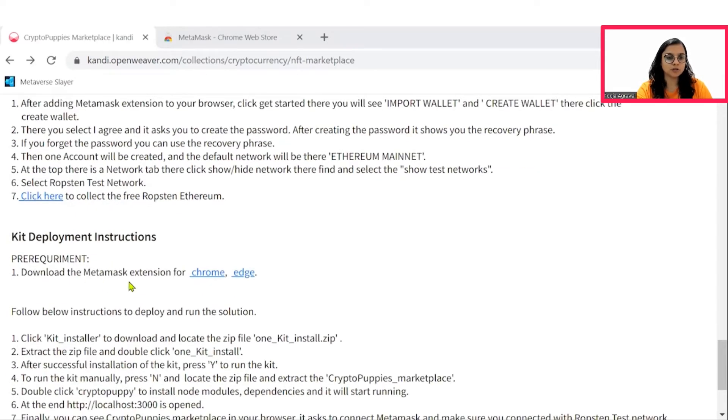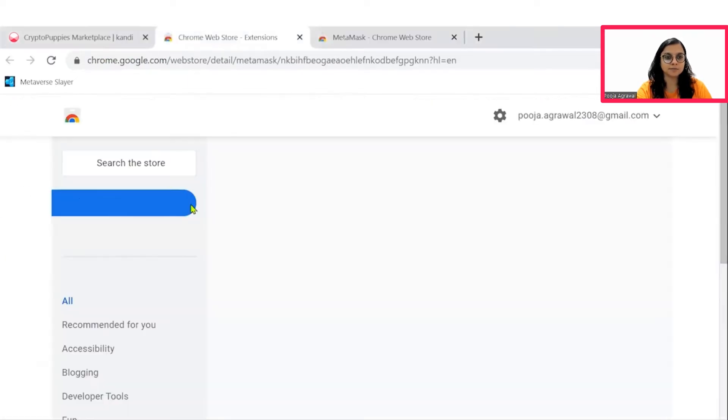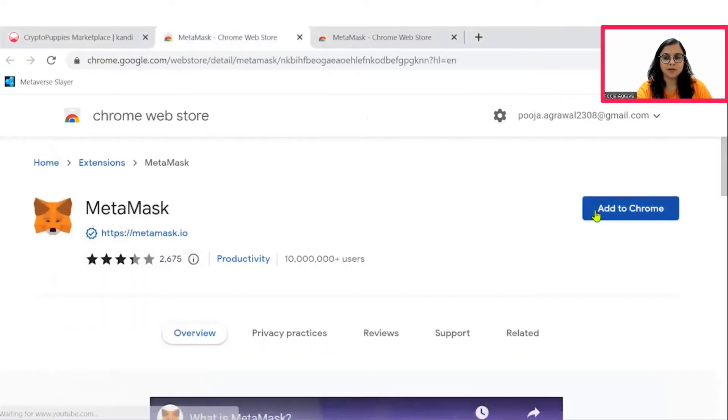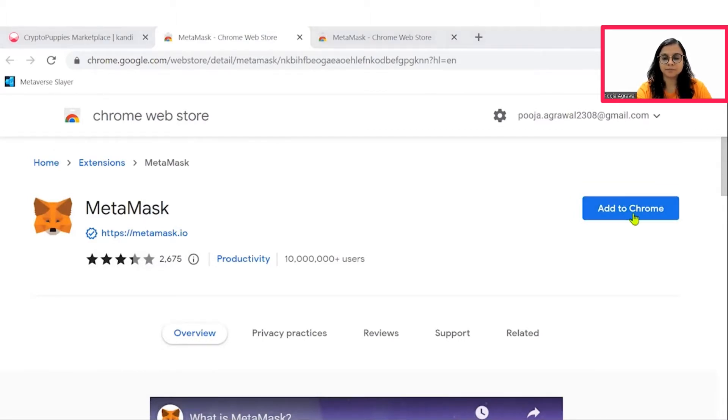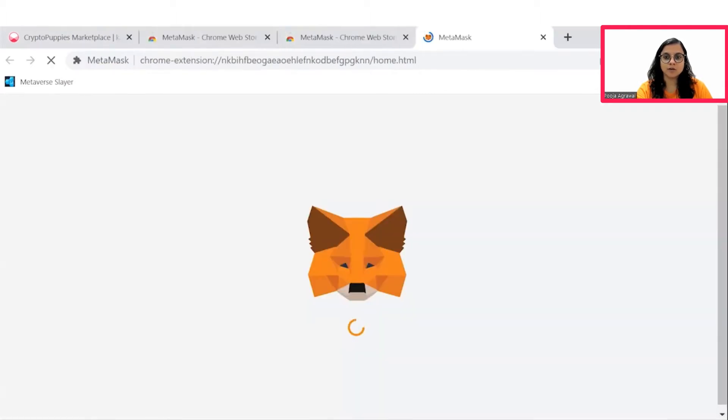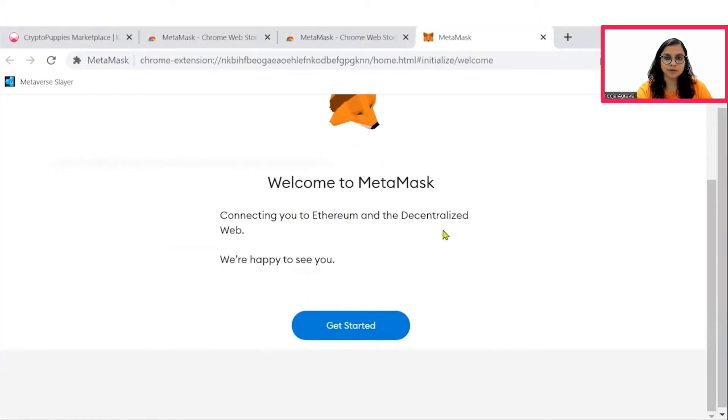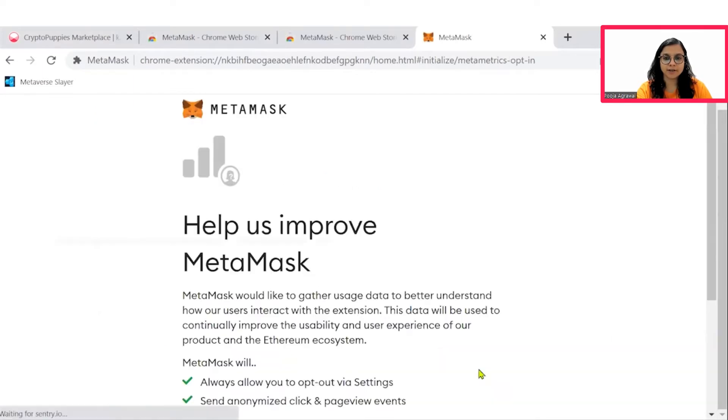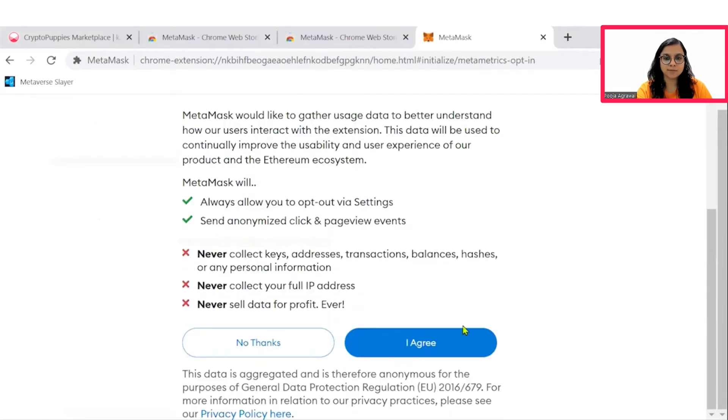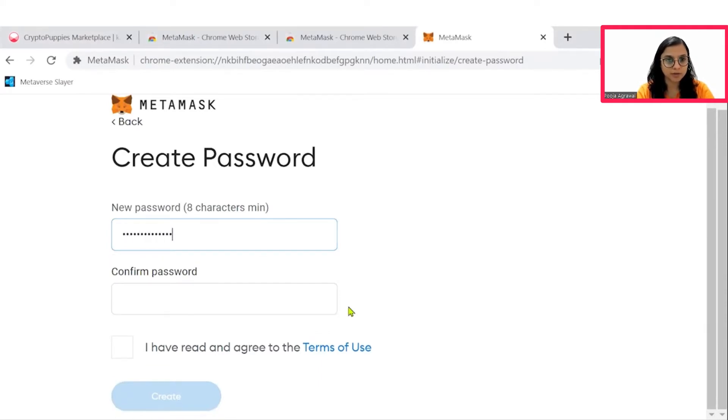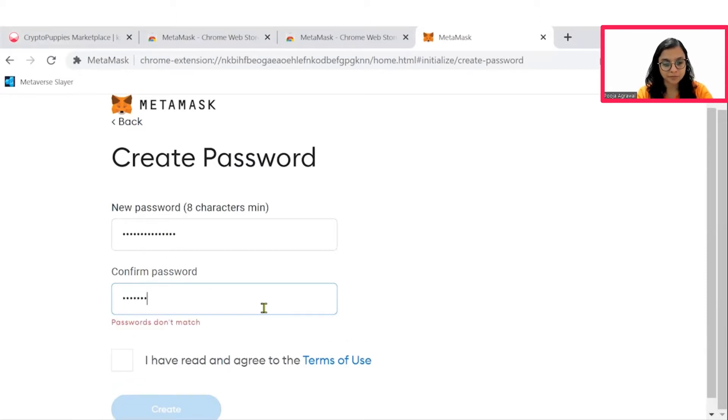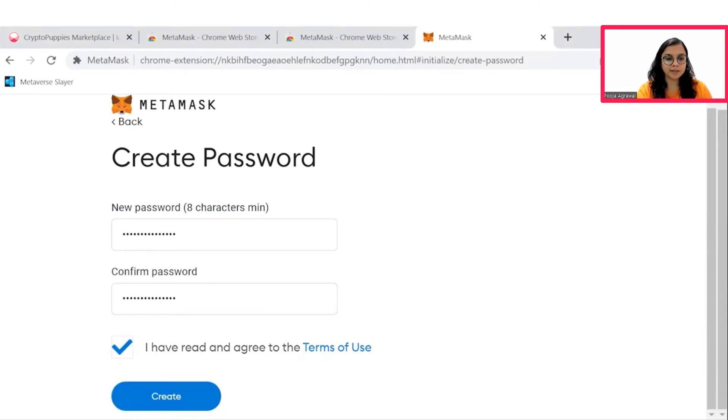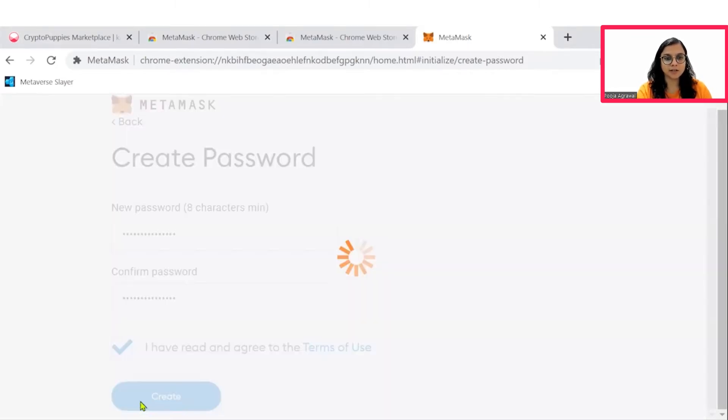So to install the MetaMask extension for Chrome, click here. And then option to add to Chrome will be shown. Go ahead and add the extension. So the extension will start showing onto your screens. So let's get started, create a wallet, agree to the terms and set up a password for your wallet. Please follow the rules and also say I agree here and create the required MetaMask wallet.